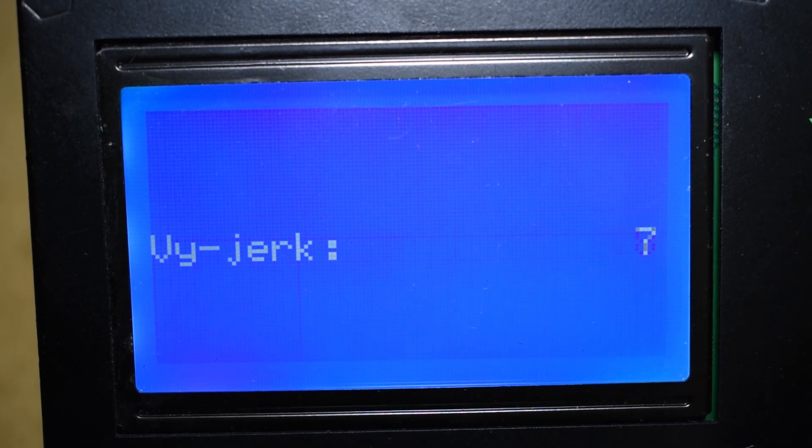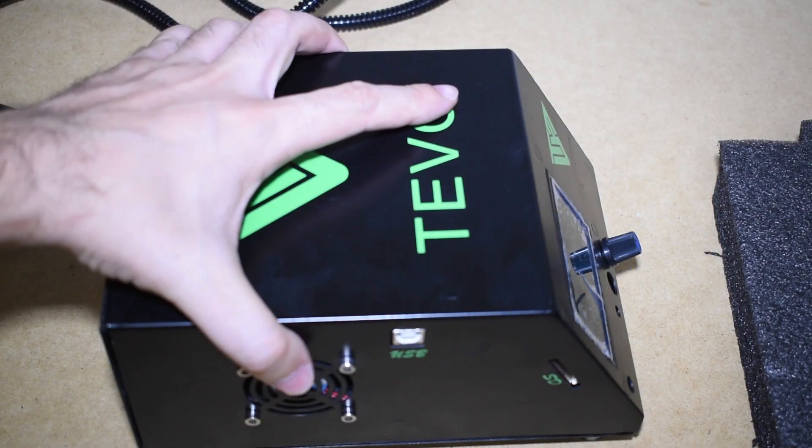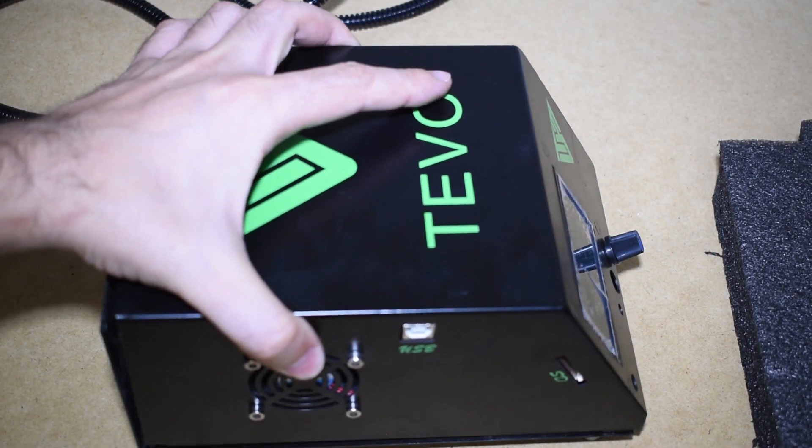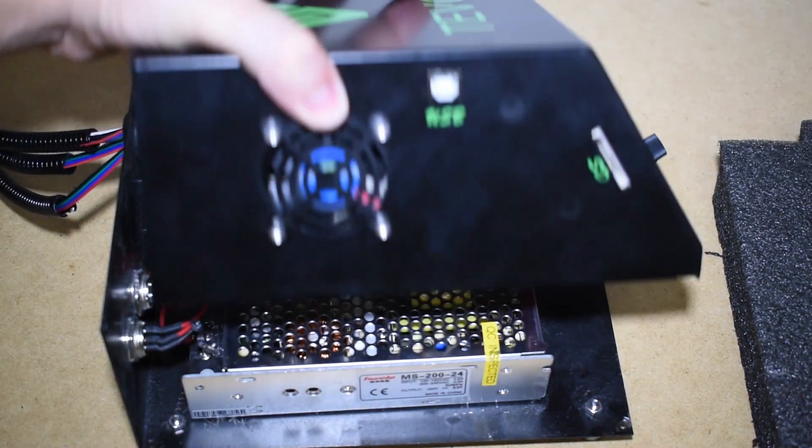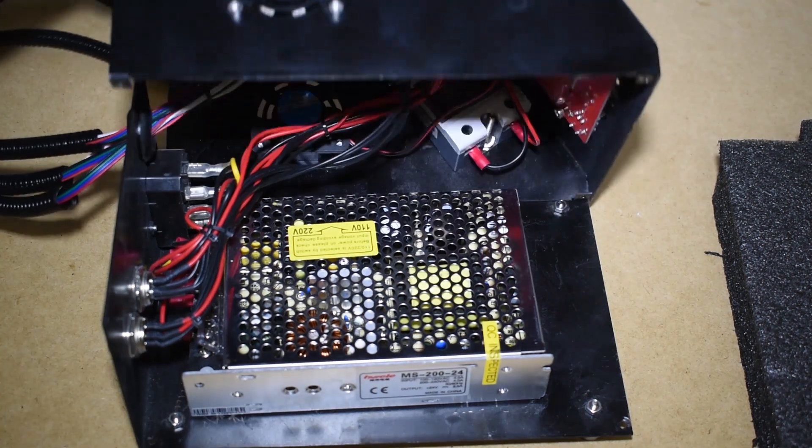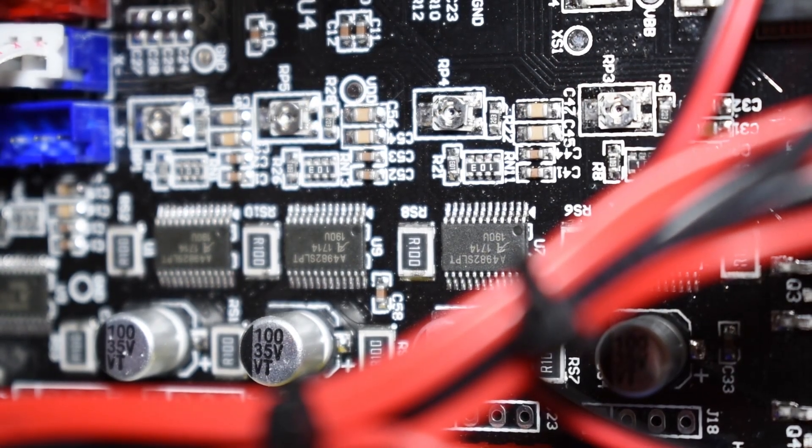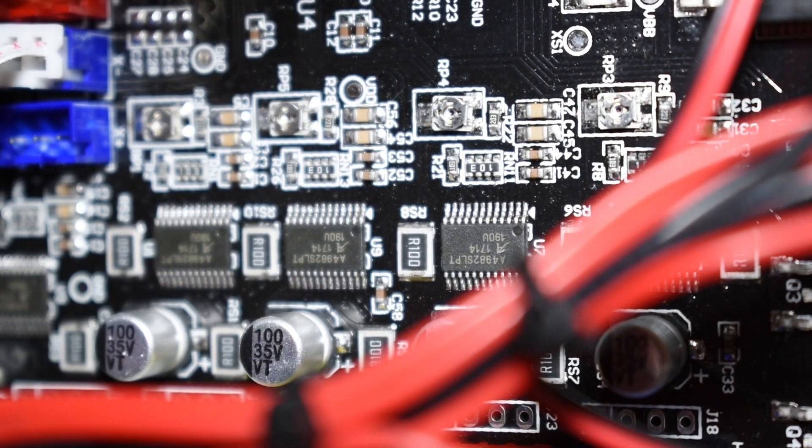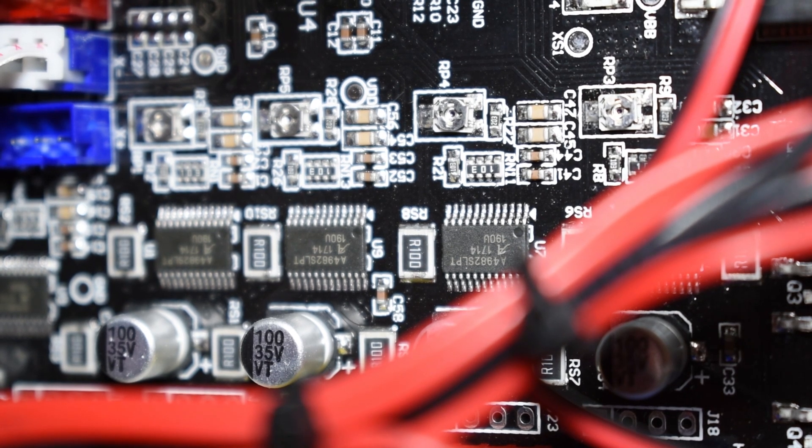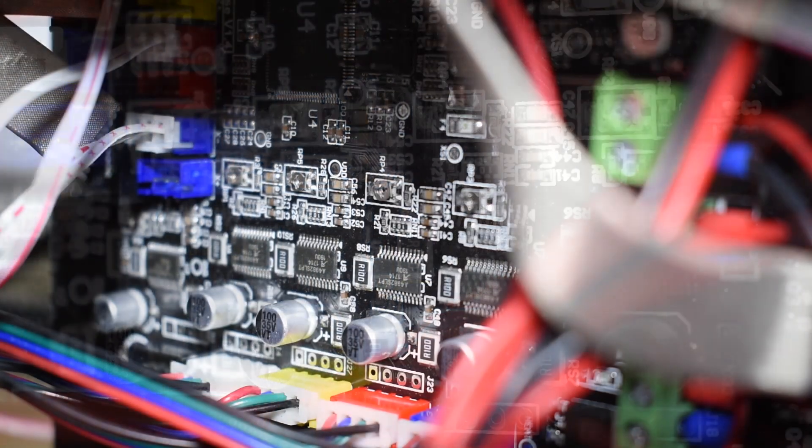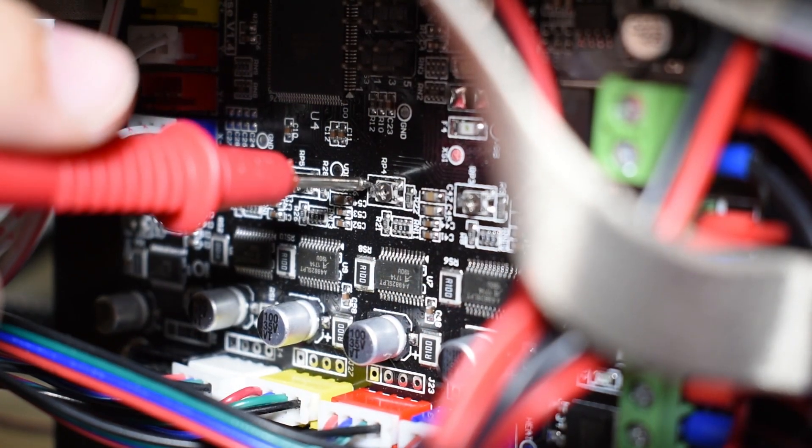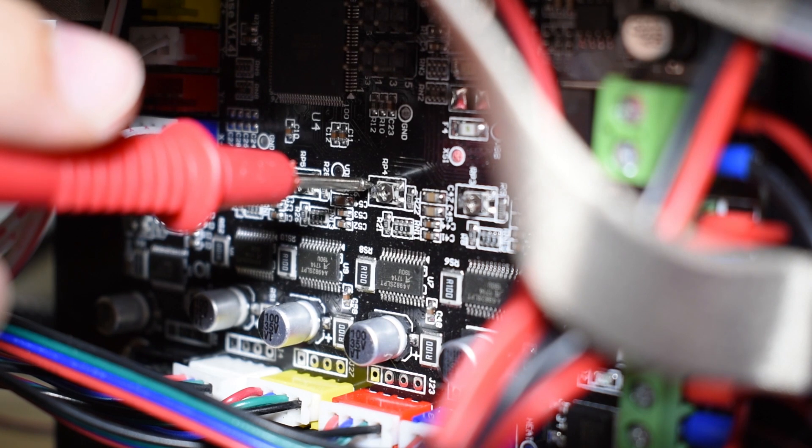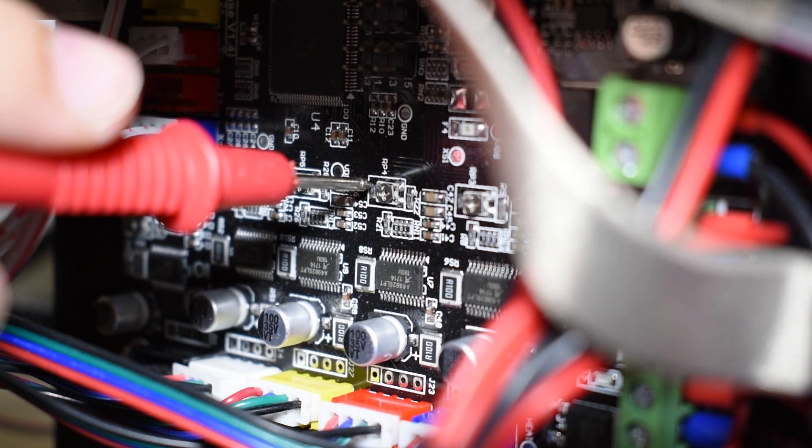So that's when I decided to check the output current of the stepper drivers. The main board is an MKS Base version 1.4 with Allegro A4982 drivers. The output current can be easily calculated by measuring the V-Ref on the potentiometer.